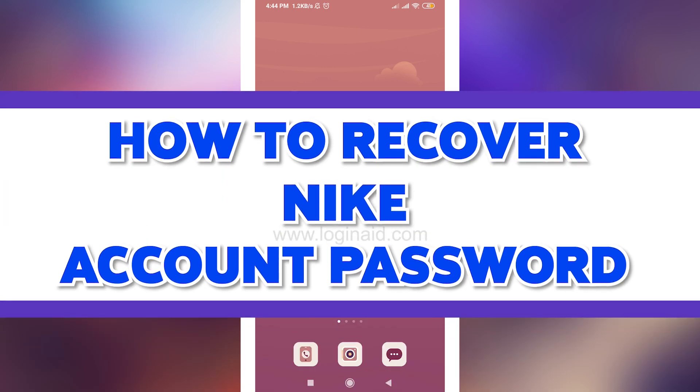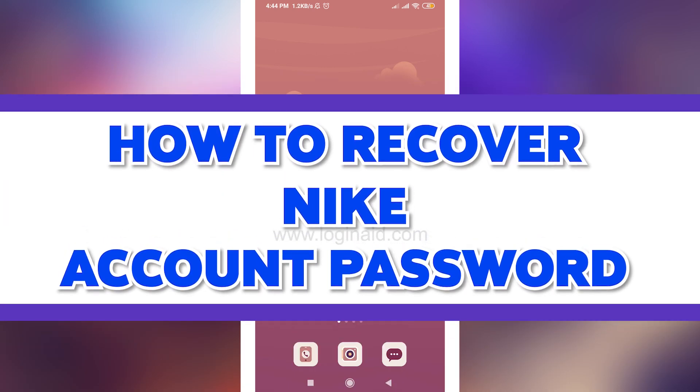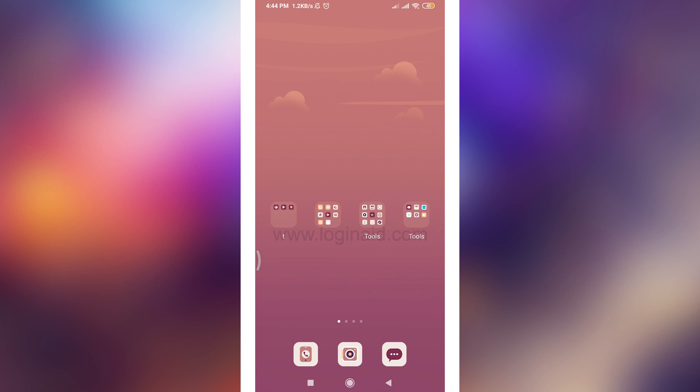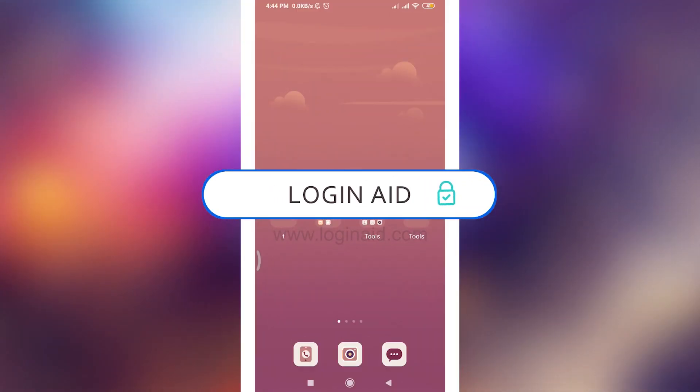You might want to learn how to recover Nike app account password but don't know how to do it. Well, in that case I'll teach you how to do it today. Welcome back to Login Aid, so without any delay, let's get back into the video.